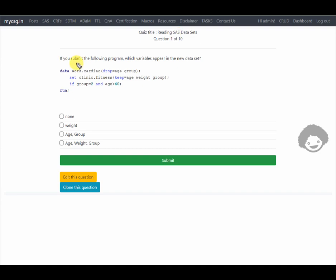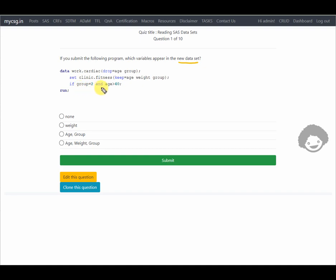Our first question asks: if you submit the following program, which variables appear in the new data set? We have a data step creating a data set named work.cardiac with a DROP option on the data statement. The SET statement reads a data set named fitness from the library clinic, and a KEEP= option is used on the data set name specified on the SET statement, followed by an IF statement and a RUN statement.